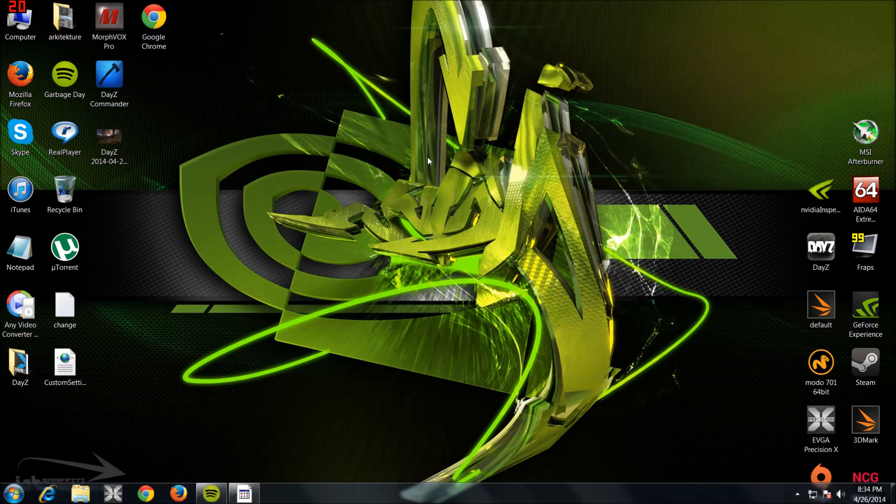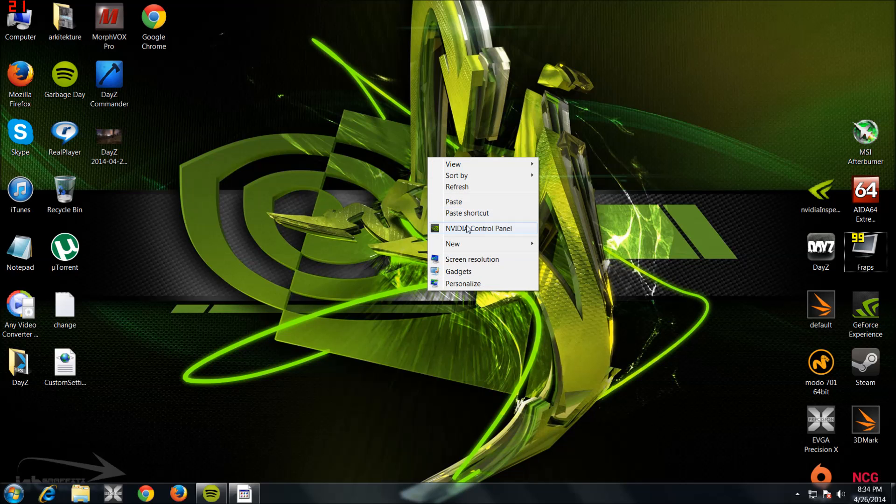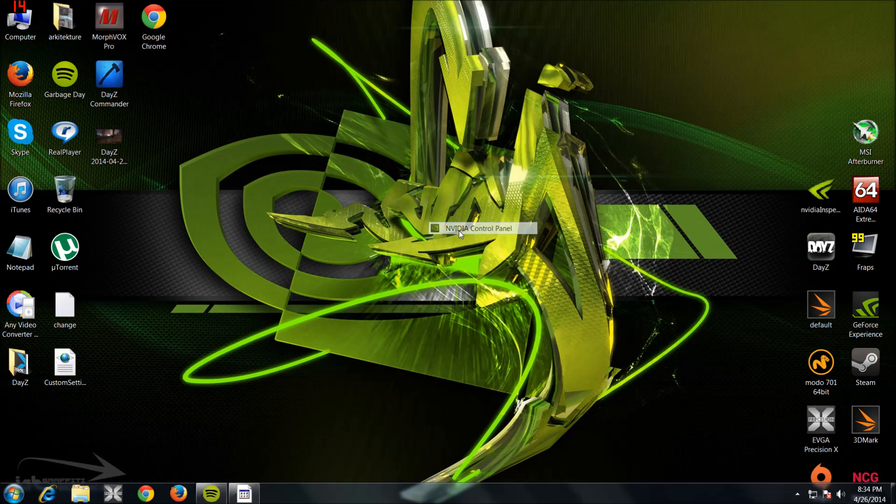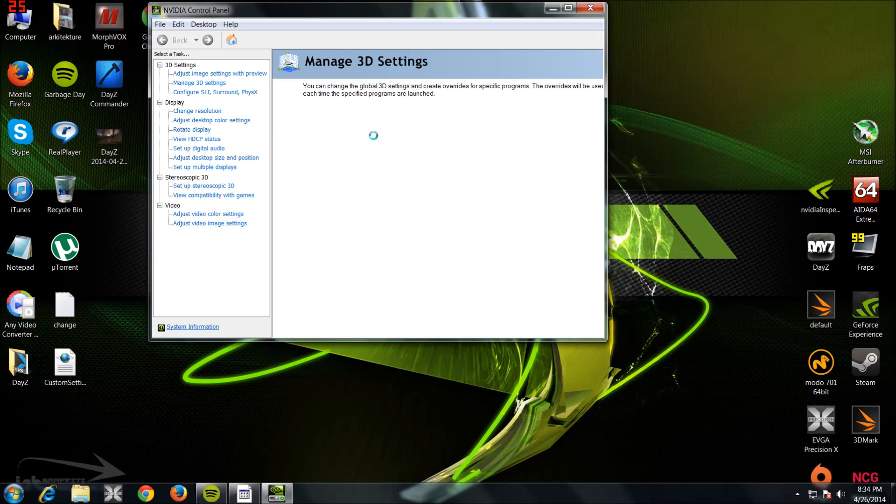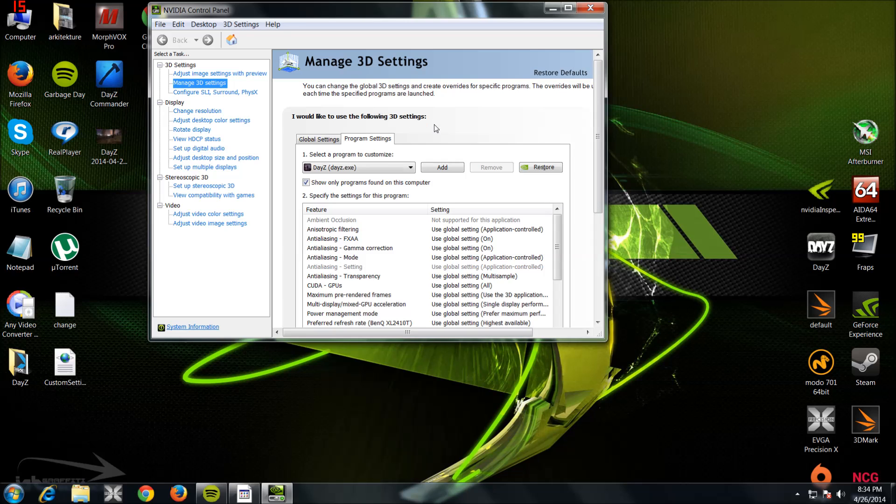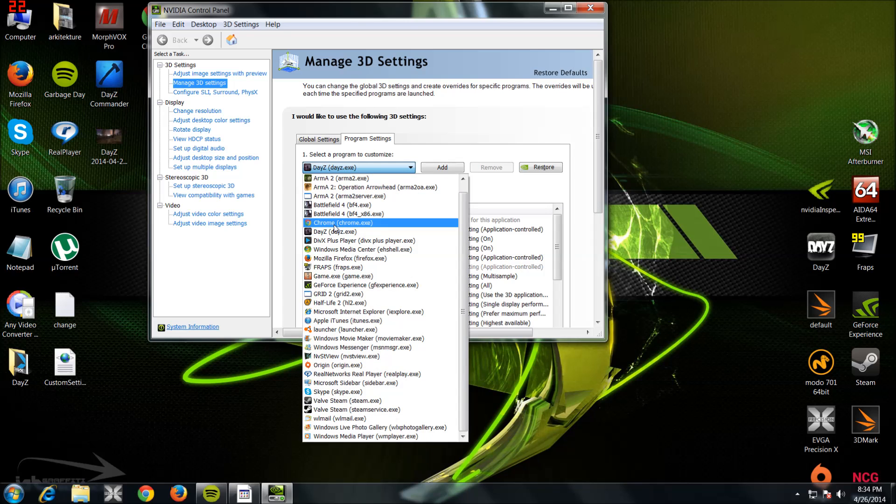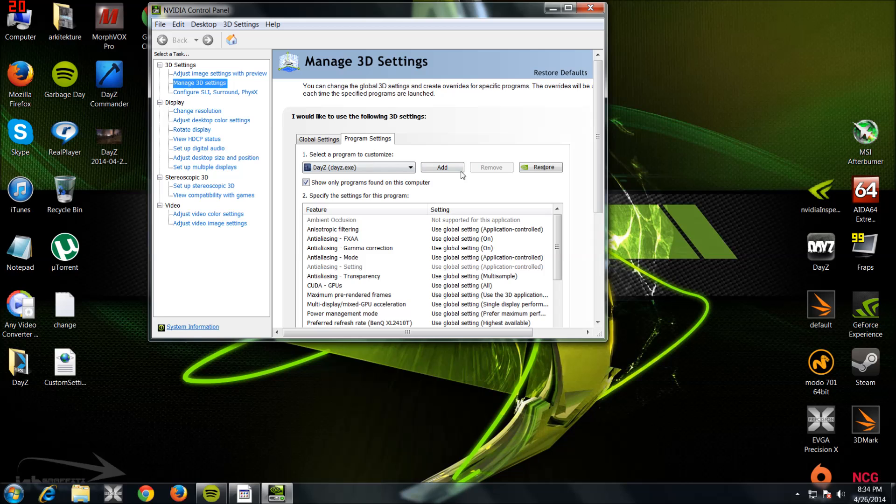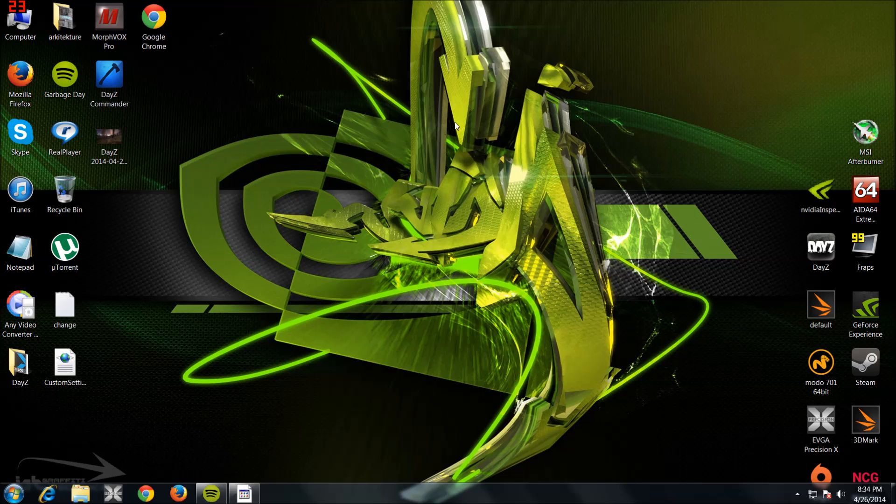Right, so first thing you want to do: right-click, go to NVIDIA Control Panel. You want to find DayZ and you want to add the DayZ.exe file. Just click Add and that is it. You don't do anything else. You can come out of that. Now you want to boot up NVIDIA Inspector.